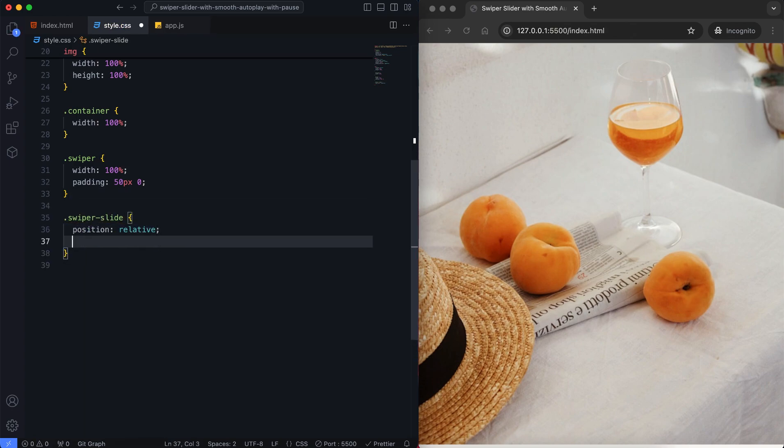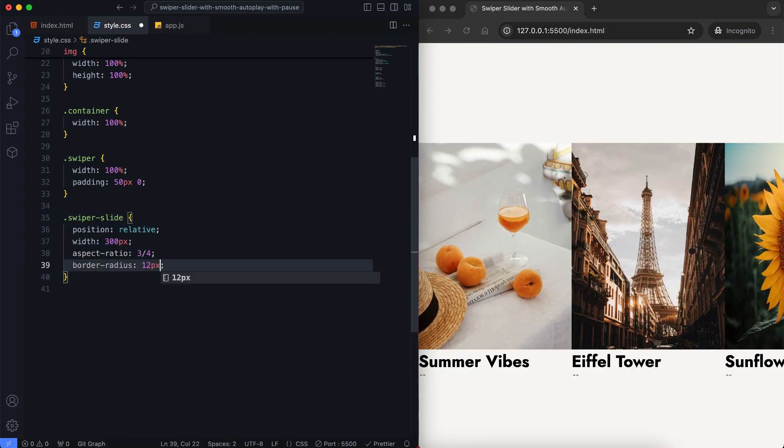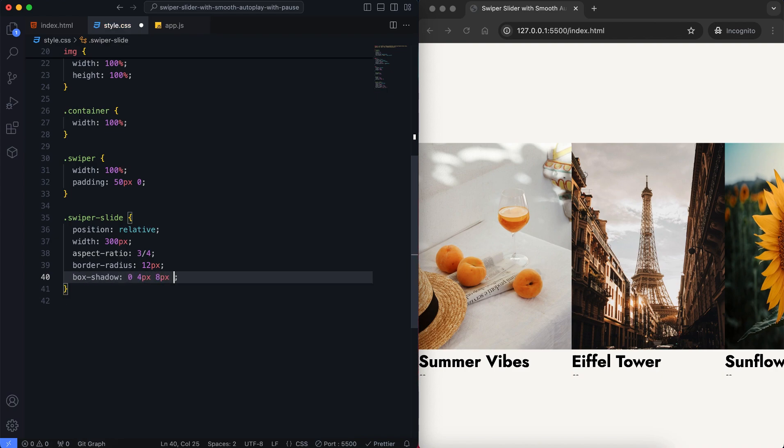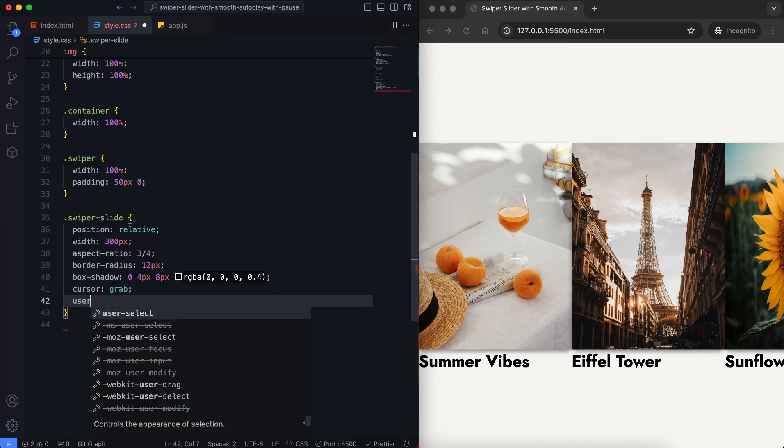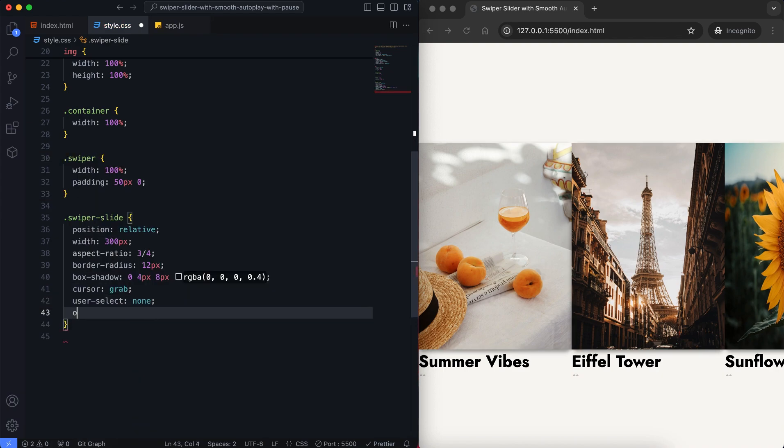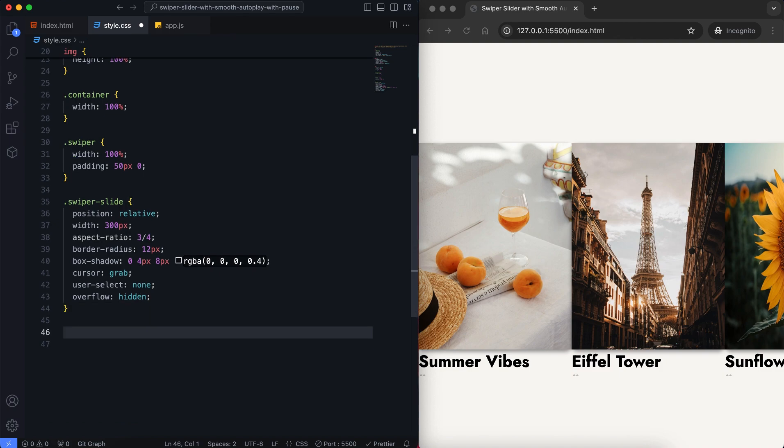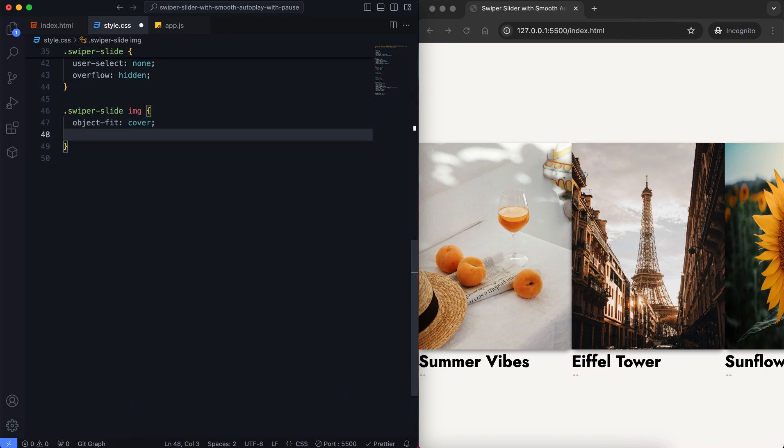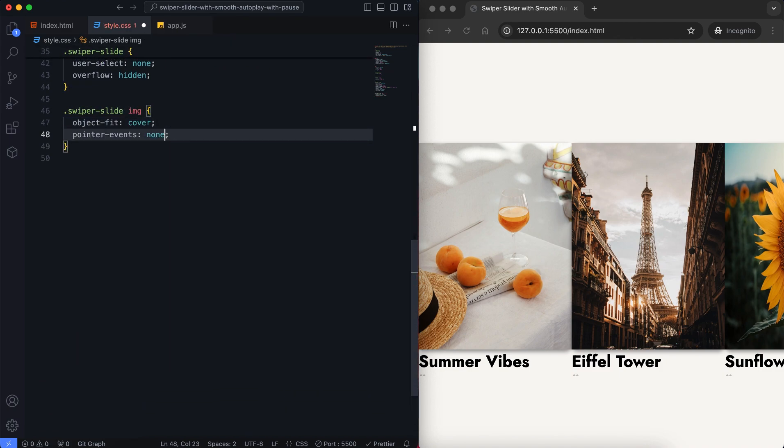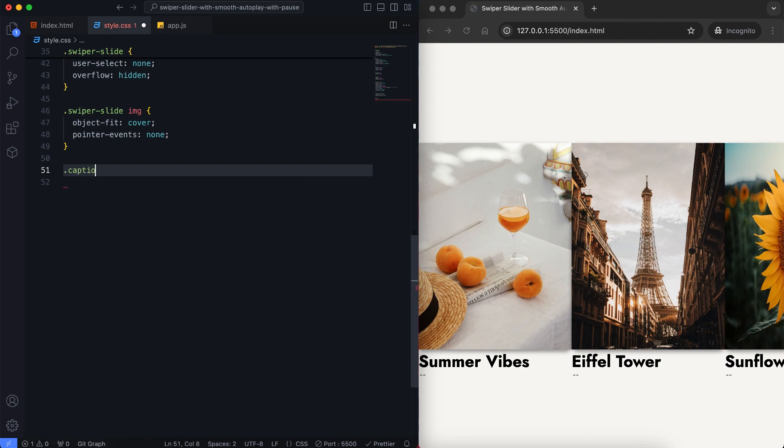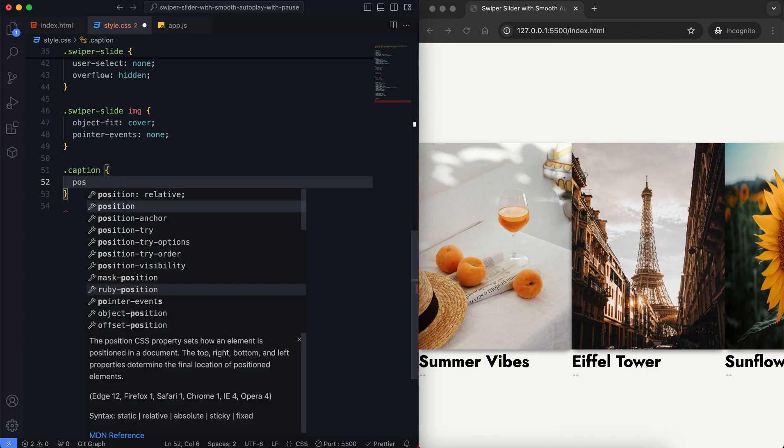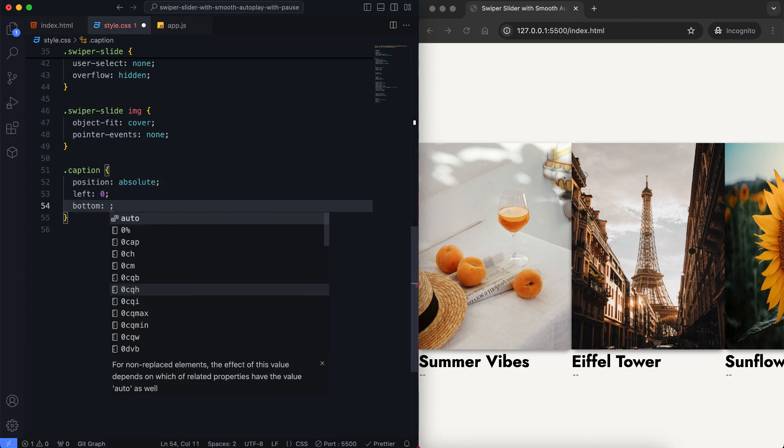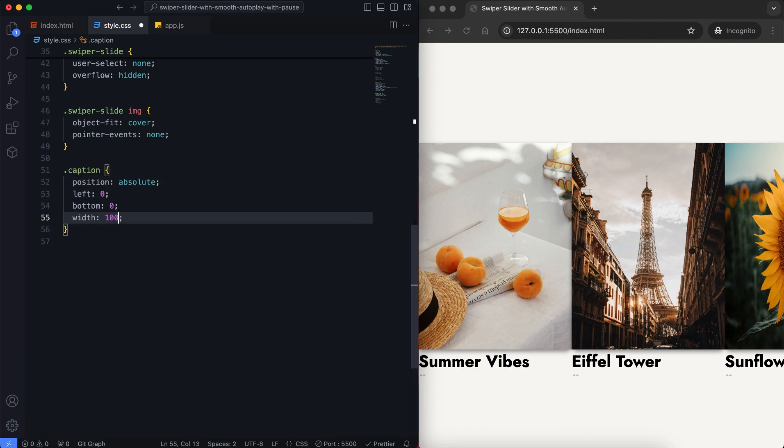Each slide has a nice shadow around it, rounded corners and a hover effect. The caption appears when we hover over a slide showing the title and heart icon.